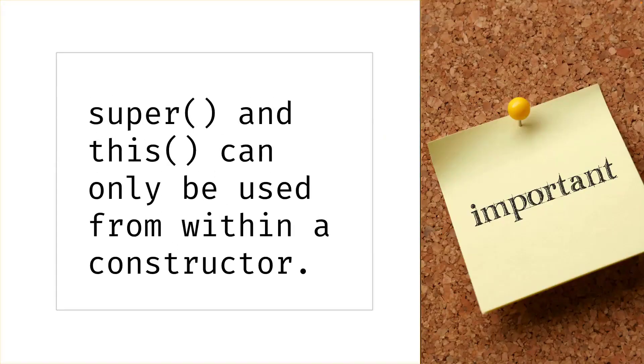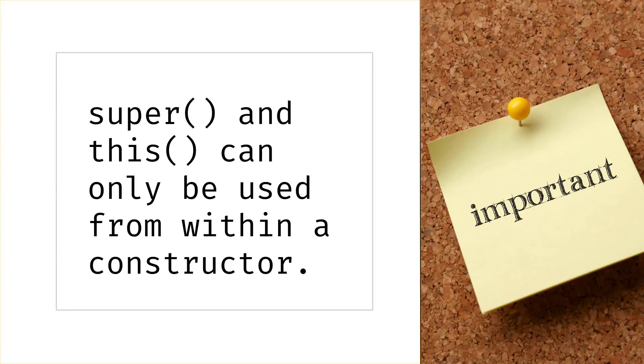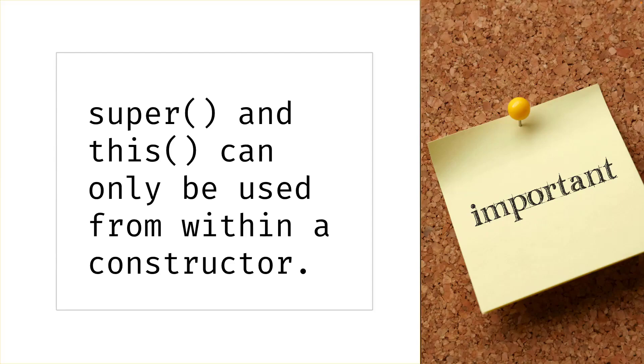Both the super and the this call can only be used from within a constructor, and only as the very first call of the constructor, meaning we can never use both of them at the same time in one constructor, because only one of them could be the first call.